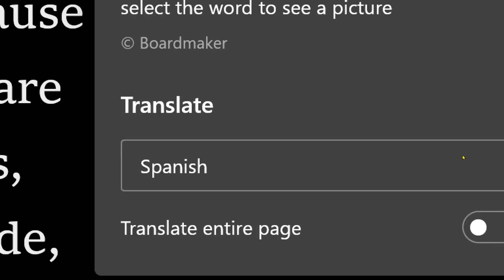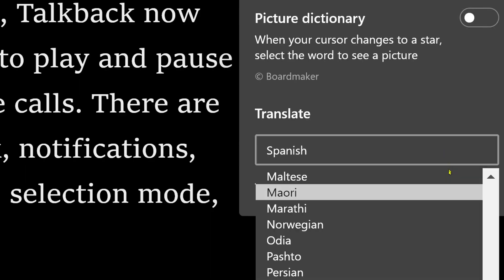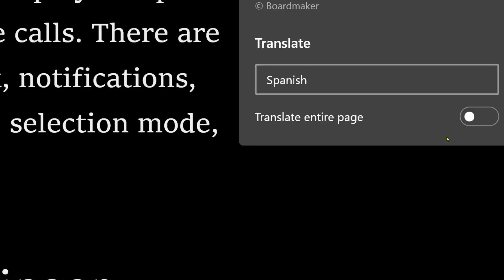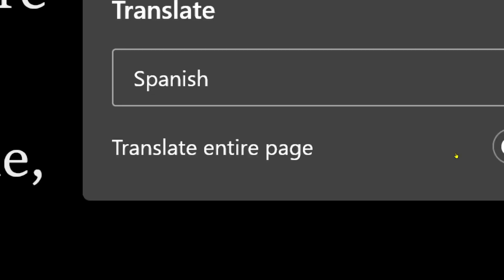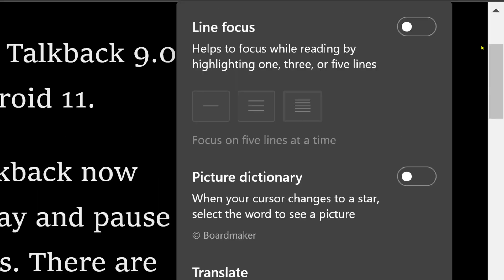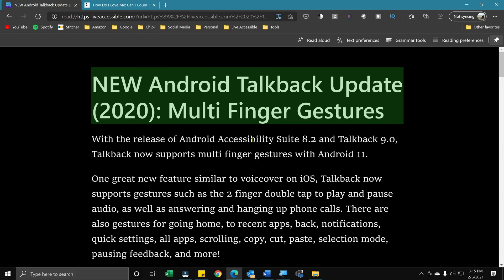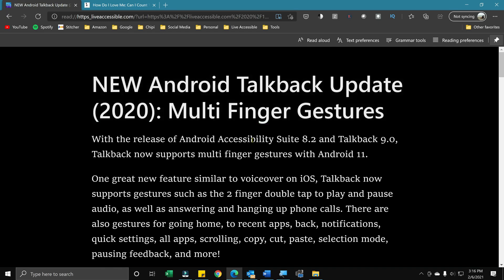The next one is Translating. Here you can change the language of the whole article and they have quite a few languages to choose from. You can choose to translate the entire page. And if you're using JAWS or another screen reader, you can press Alt+Shift+R to go to the Immersive Reader Tools.